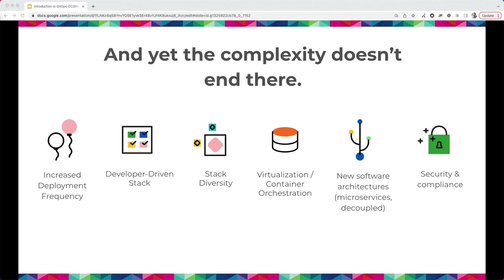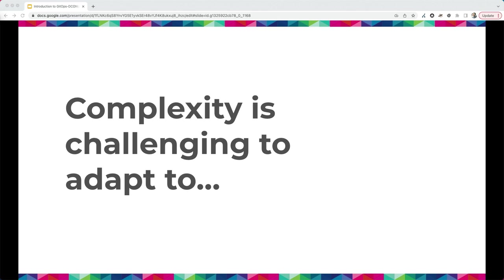Developers are often pushing the stack — they need the newest runtimes, the newest services. That can lead to stack diversity. Way back, most of us were on the LAMP stack using Apache. At some point you might have switched to NGINX, and now you've got two stacks. Maybe you've gone to different vendors, ventured into virtualization, containerization, or new architectures like microservices and decoupled. And somewhere somebody is saying: what about standards? What about compliance? What about security?